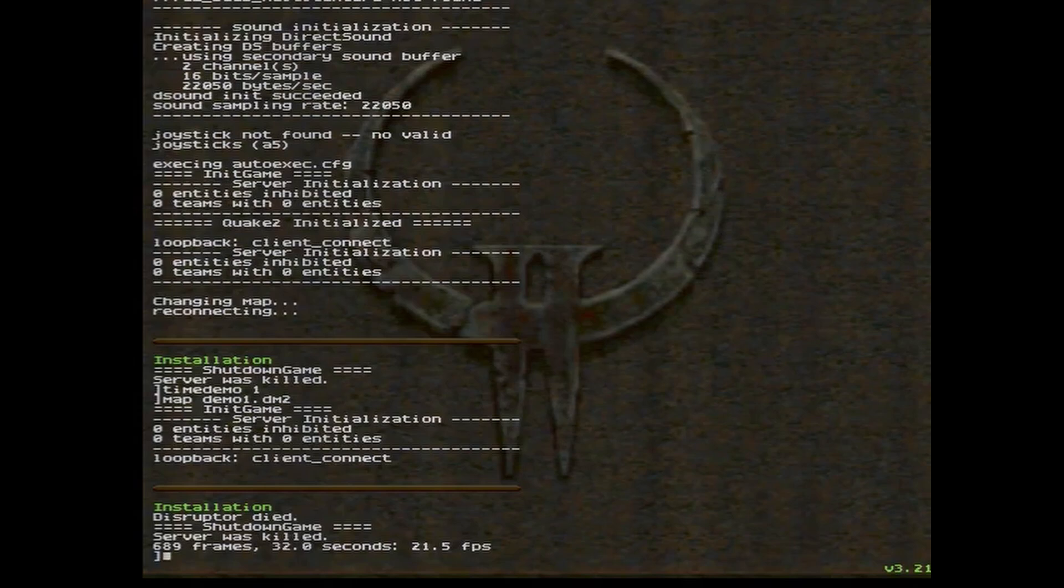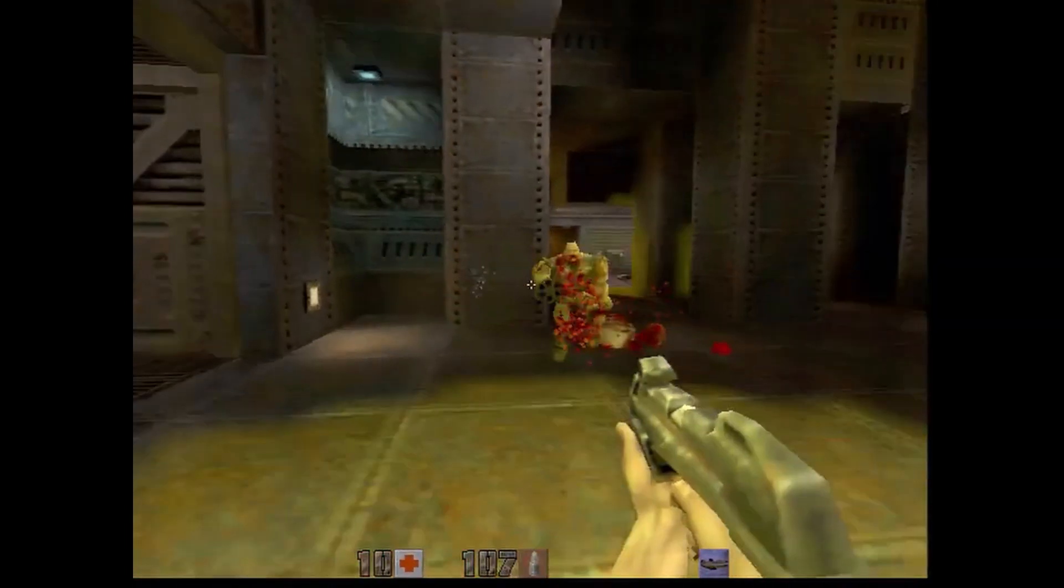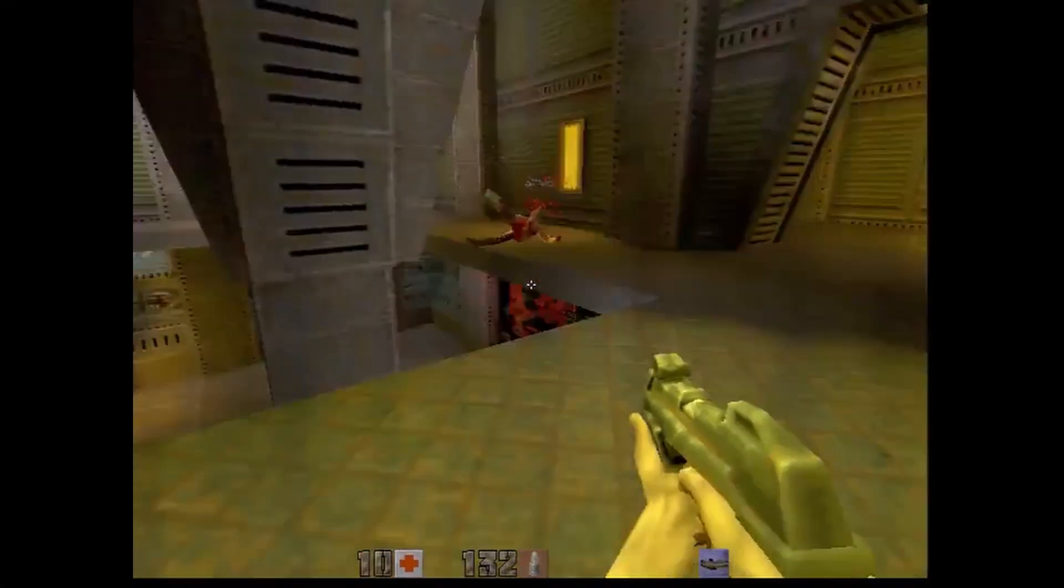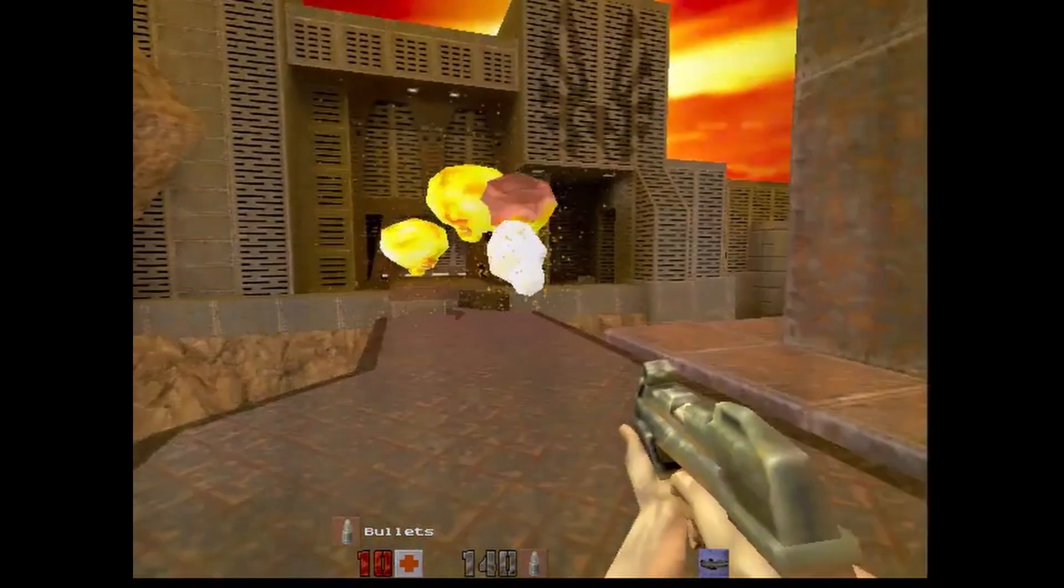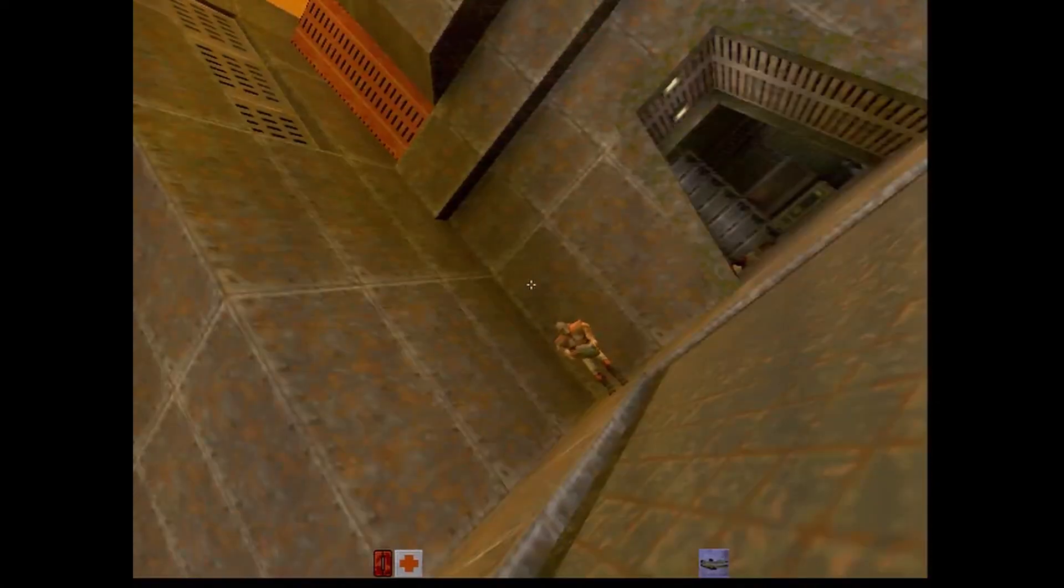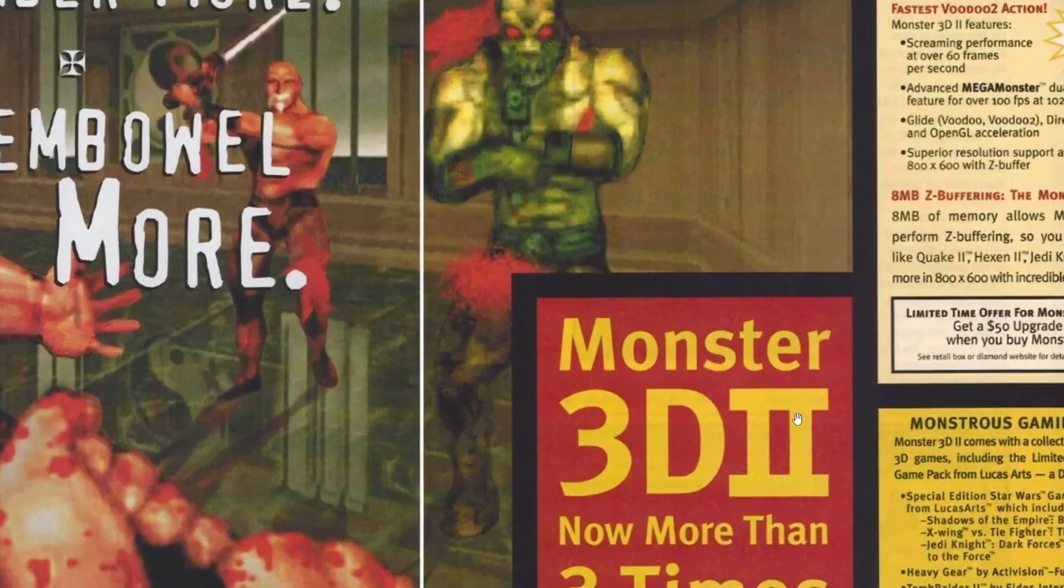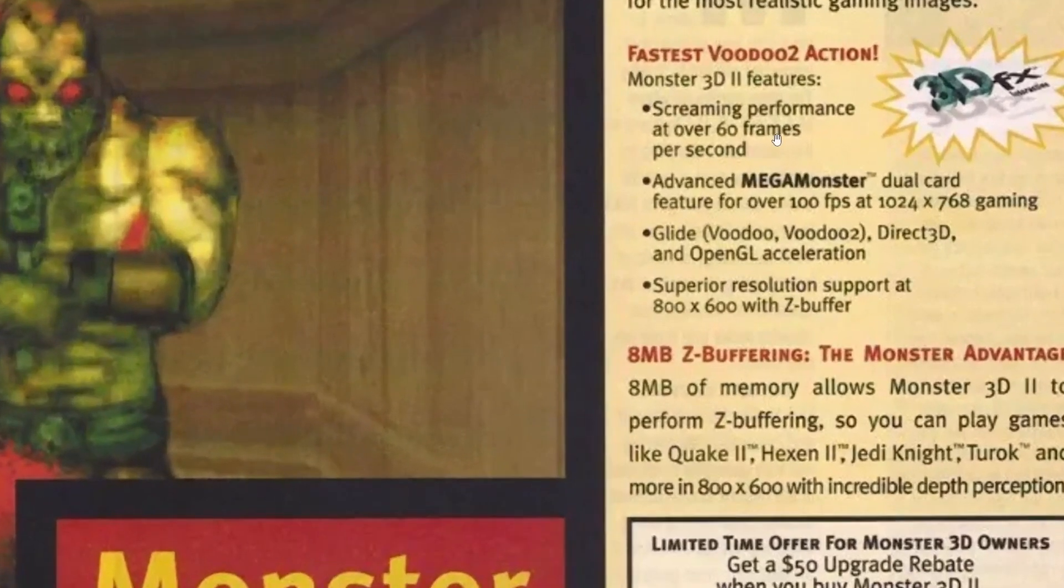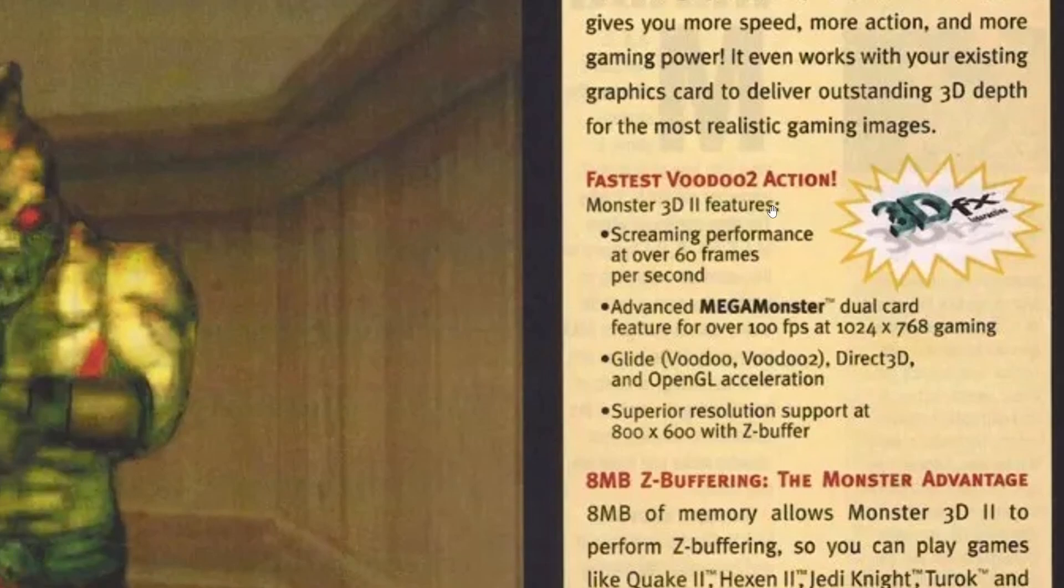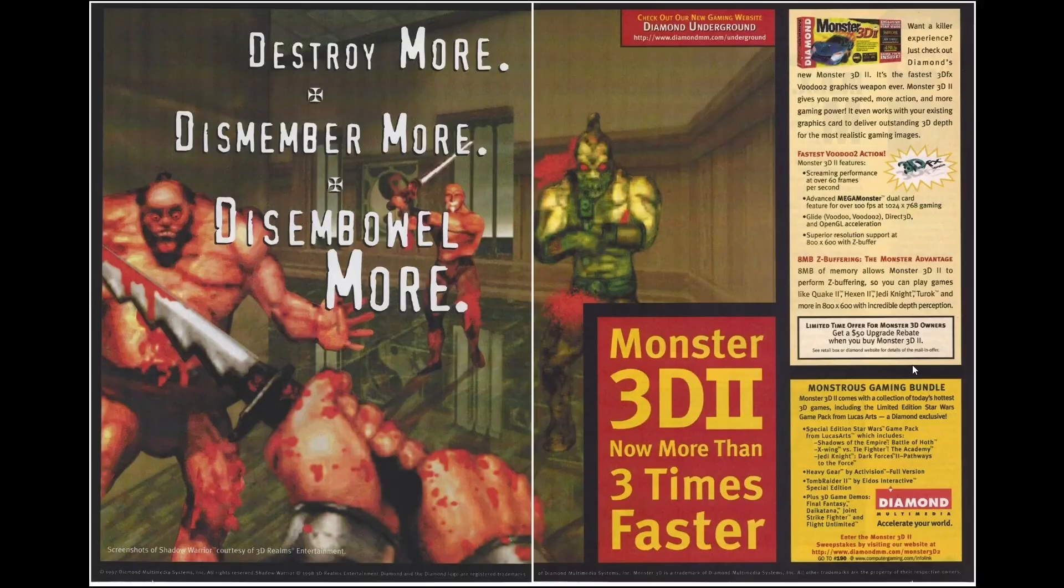Now let's see what an extra TMU can do. Even better, but still not great. No problem, it's 1998, Voodoo 2 is out, and it's three times faster, with screaming performance at over 60 FPS. So I guess this is the end for Voodoo 1, or maybe not.